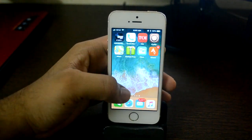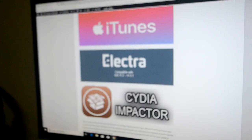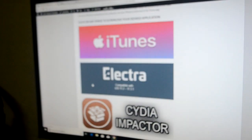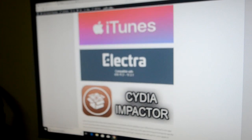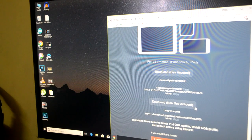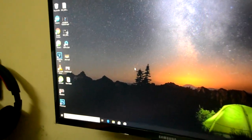For this you need to head over to your computer. I have the links in the description for the site. You need to download these three files: iTunes, Electra, and Cydia Impactor. You need a non-dev account for this.